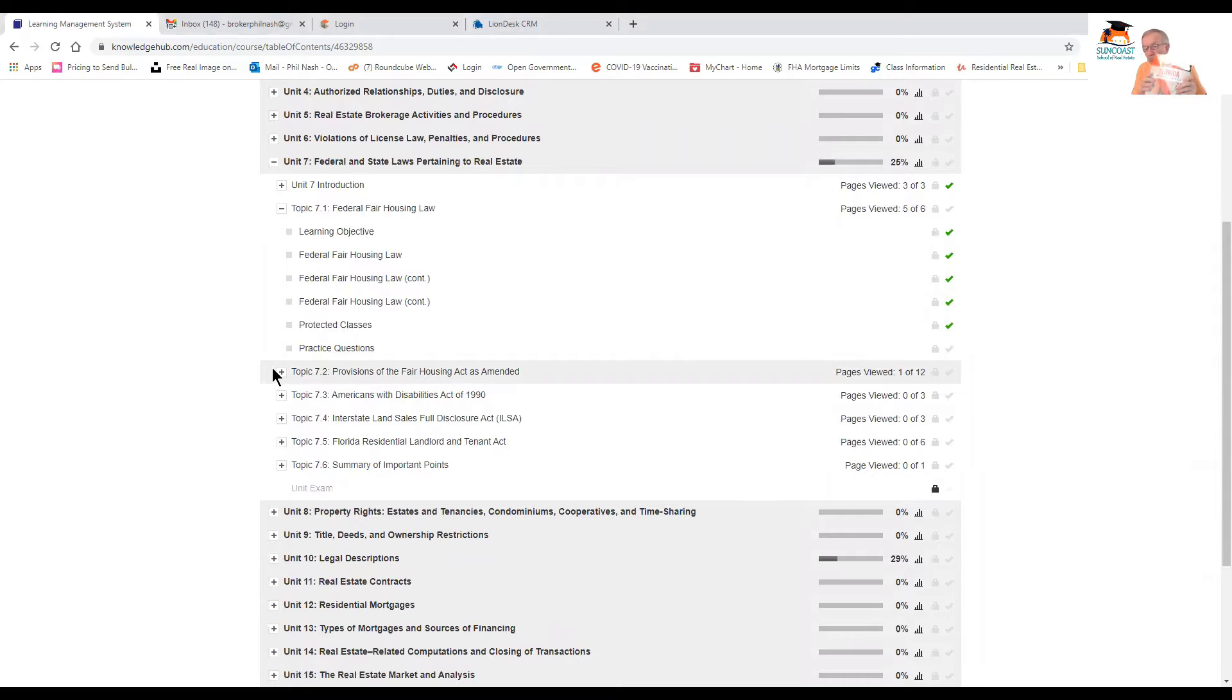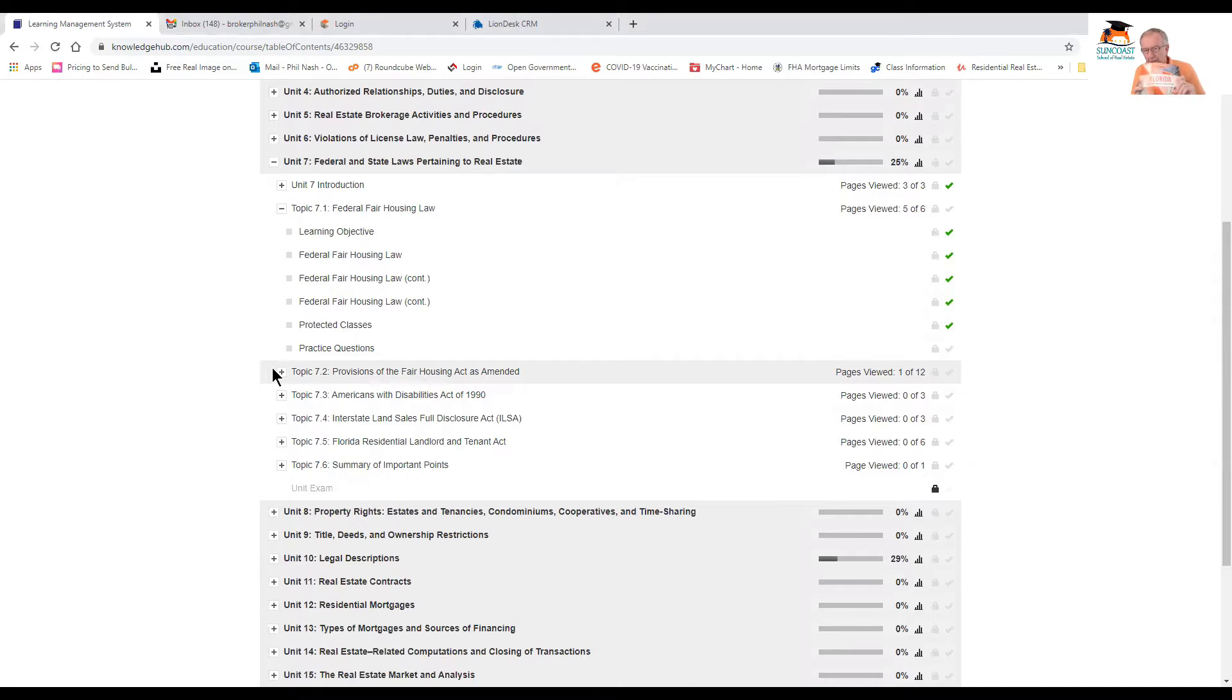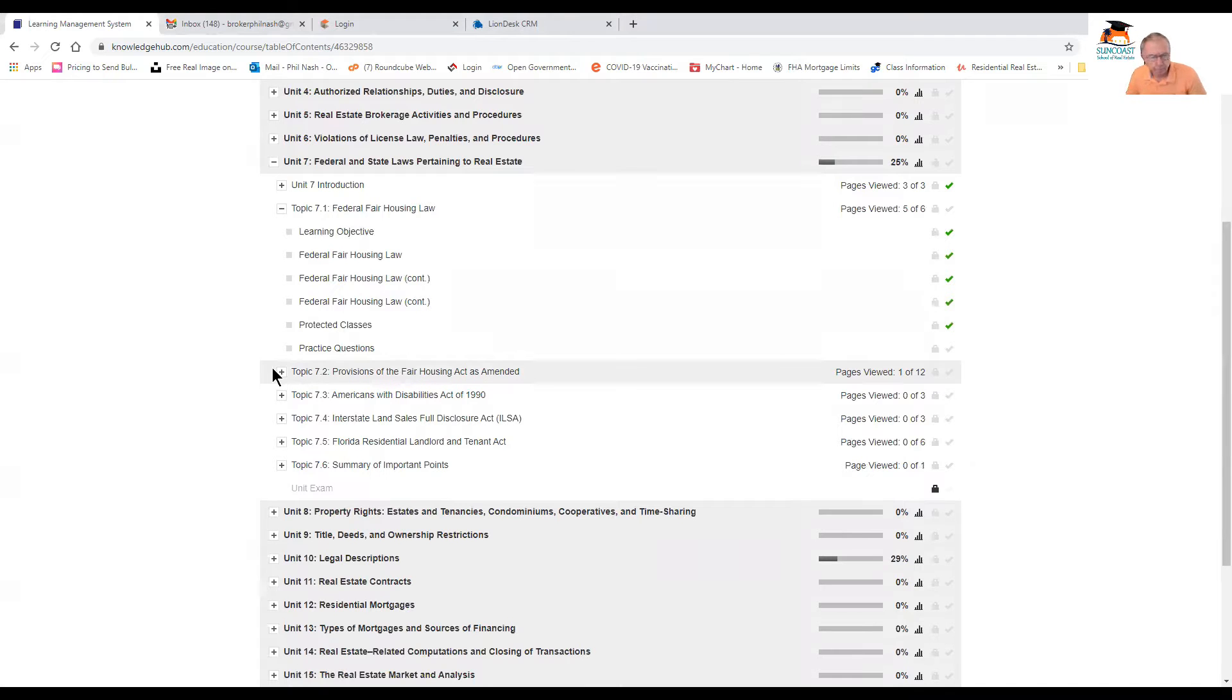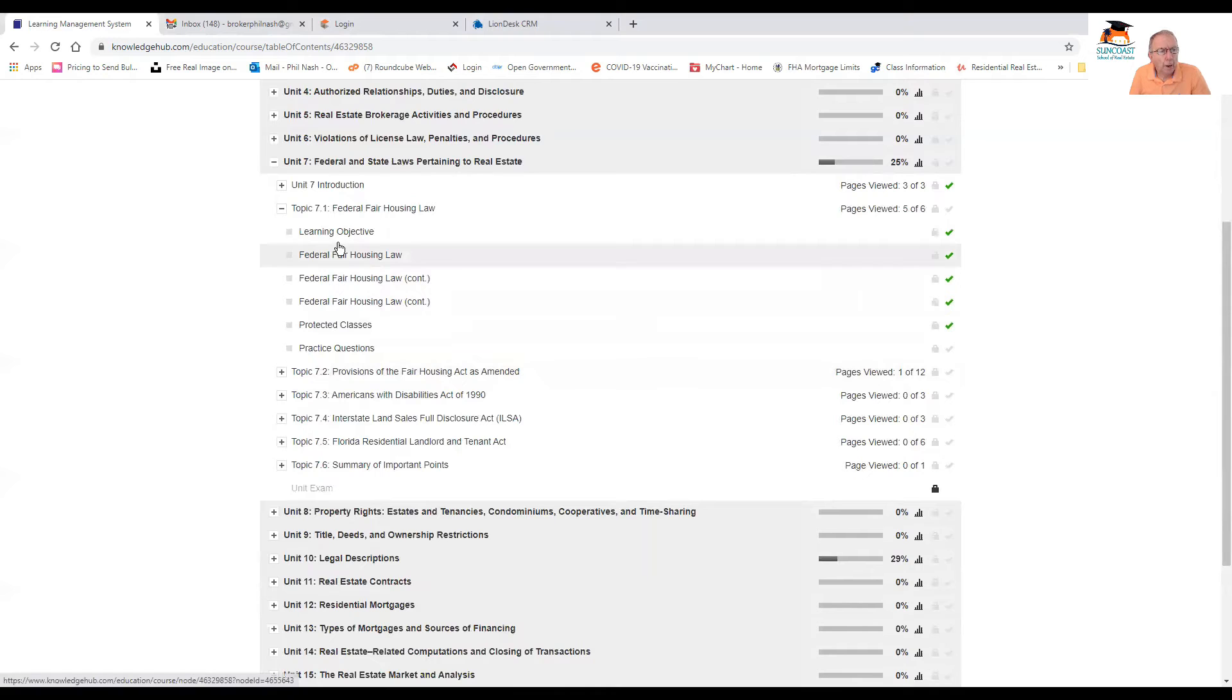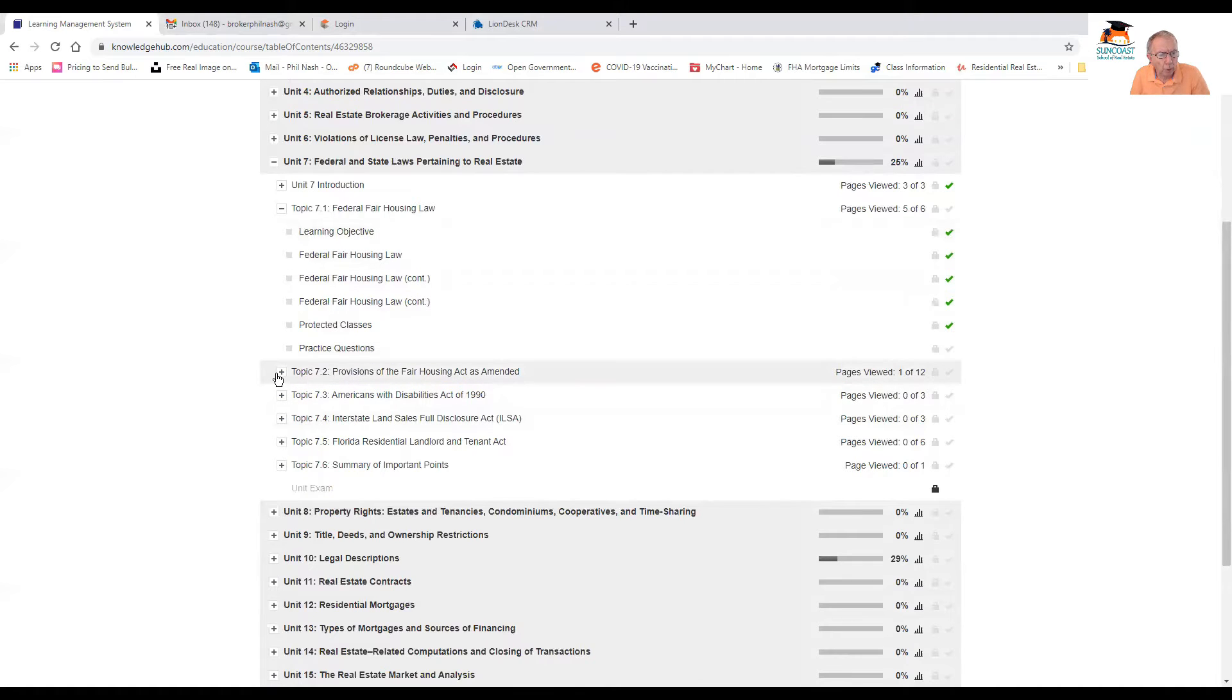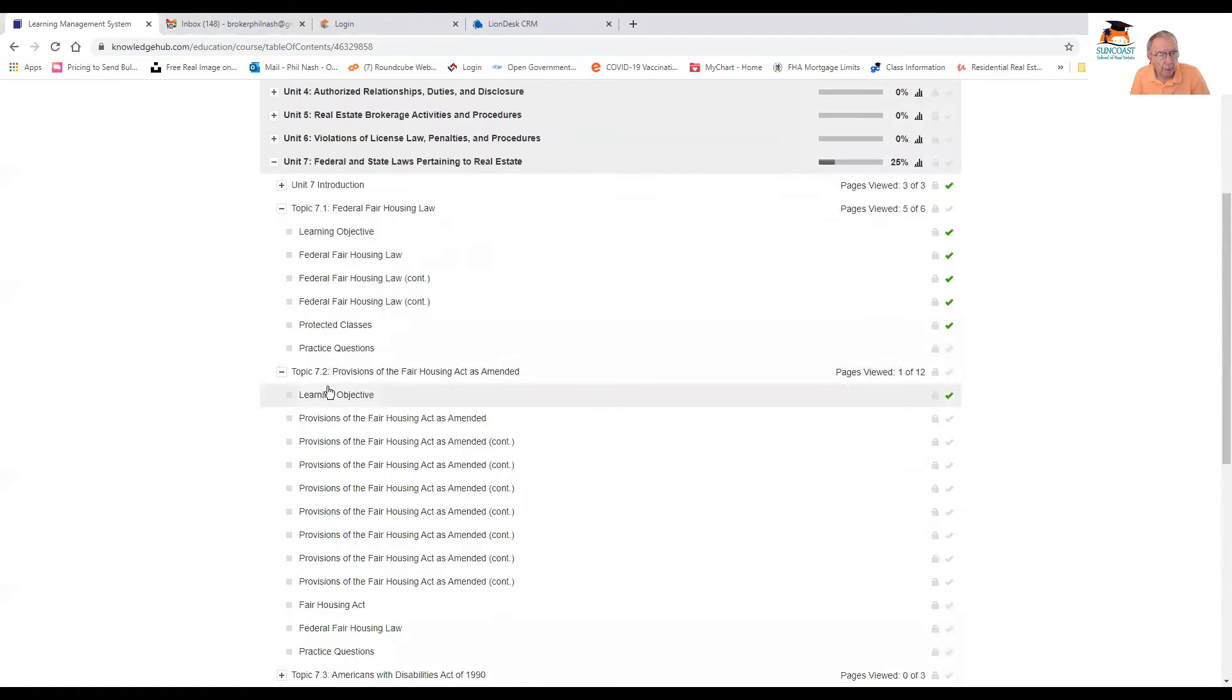And I'll just show you. Here is the book I'm currently using. I think this is the 43rd edition. You can't really see it too clearly. There we go. And I think we're on to the 44th now, beginning of the year.